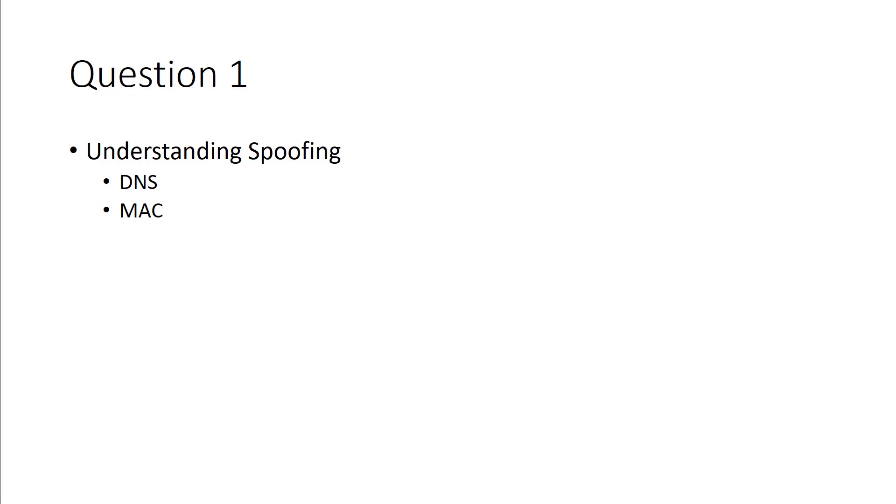With DNS, you can actually spoof certain websites. So when you go there, you think you're at a legitimate site and you're really not. And again, a big part of that is the spoofing.